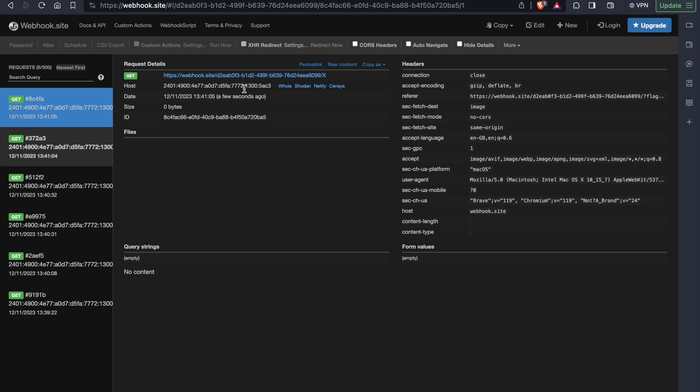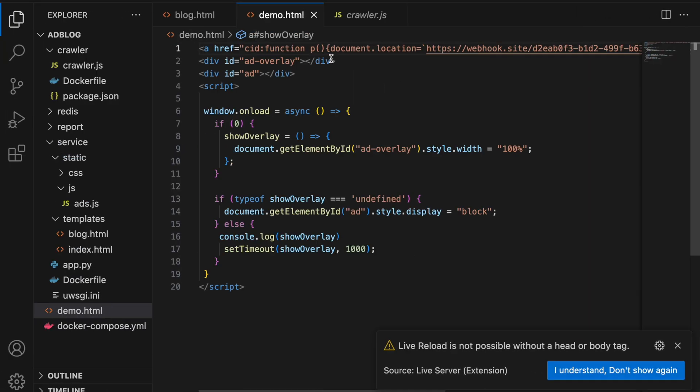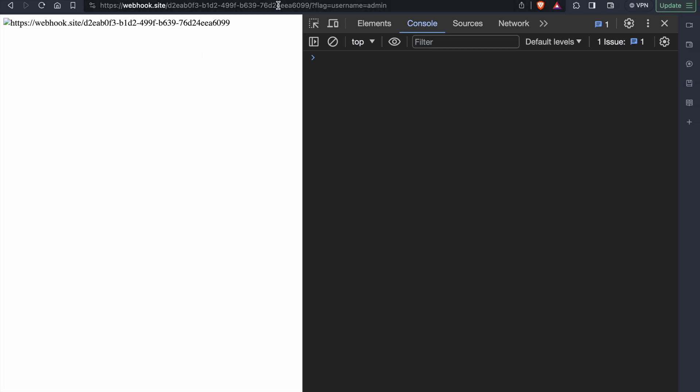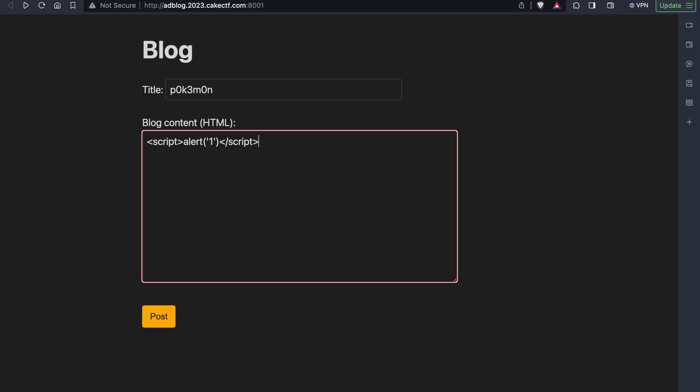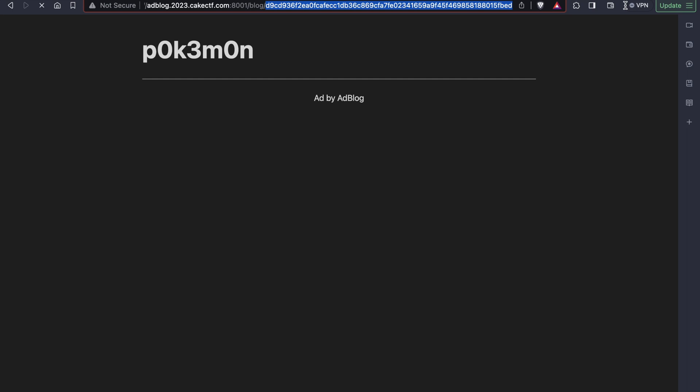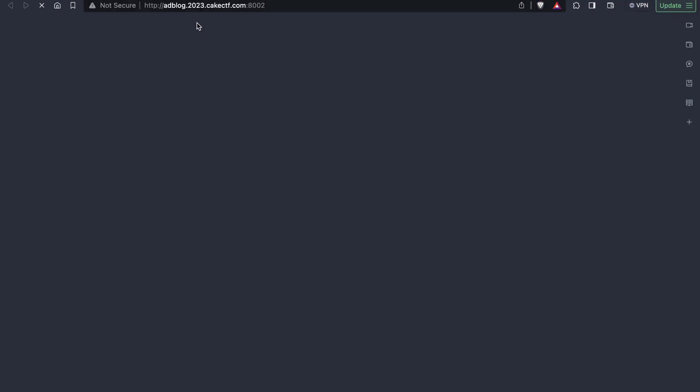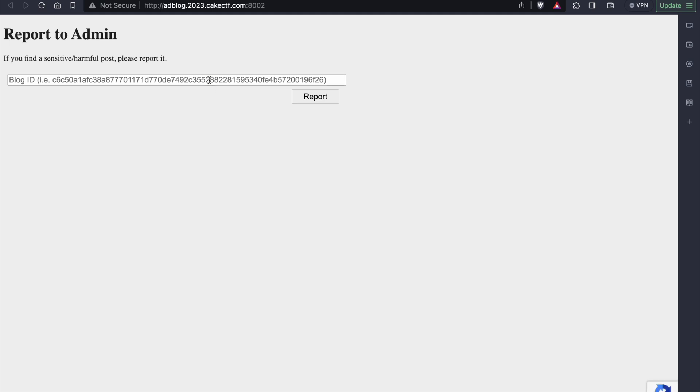So as you can see here, we are able to get the document.cookie variable in the get parameter. Now let's create a blog using the same anchor tag and see what will happen. As you can see here, we are successfully being redirected to the webhook site. Now let's submit the blog id to the admin and see what will happen.